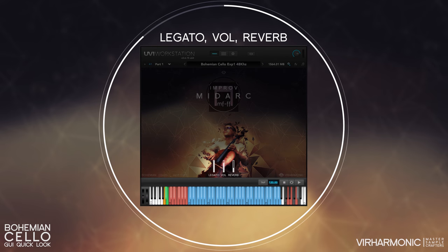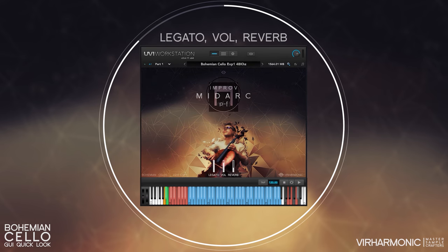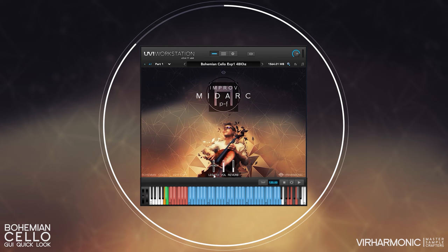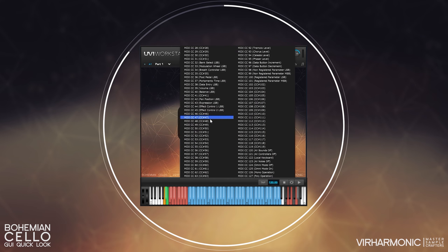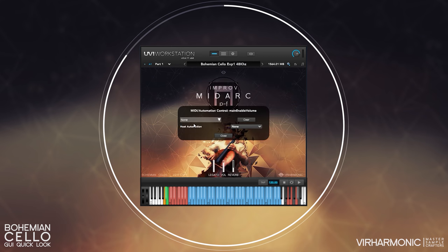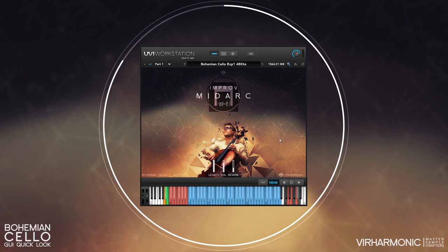Legato, volume, and reverb are also visible and can be switched on and off. They can also be CC assigned by right-clicking on them, choosing whichever CC you wish, or simply moving a CC you wish to assign to, and then you can turn them on and off on the fly.